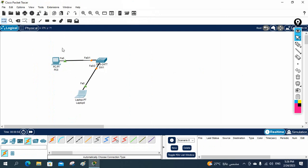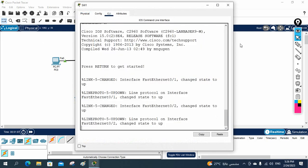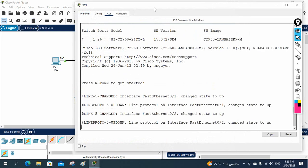You need to assign an IP — maybe for this switch you will use the IP 192.168.1.2. You need to assign this IP inside the switch, so go to the CLI of the switch.